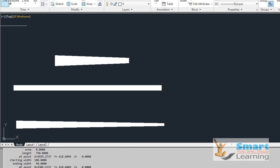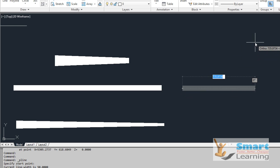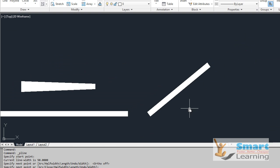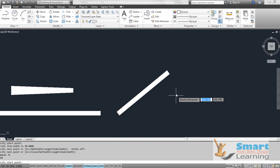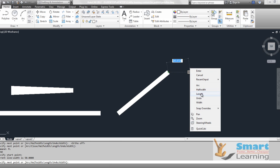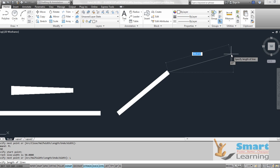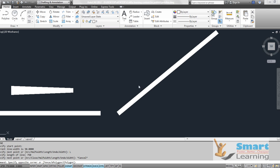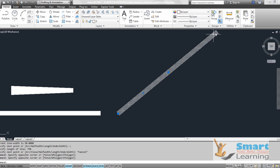If you have defined a line in a particular direction and need to continue from its end point in the same direction but don't know the angle, go to polyline, define the starting point, right-click, and go to length. Specify the required value and it will follow the same direction as your last segment. The length command automatically considers the direction or angle of the previous segment.